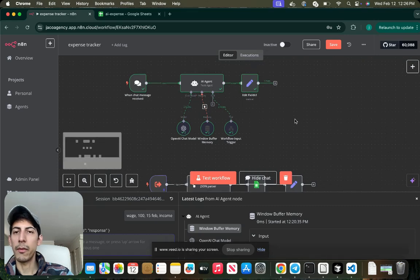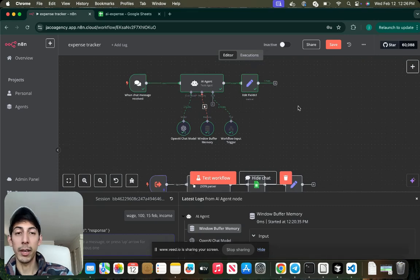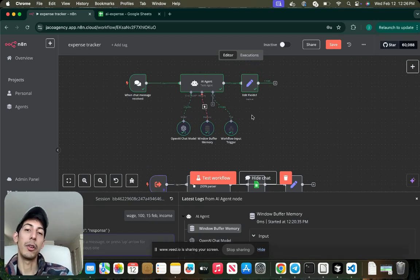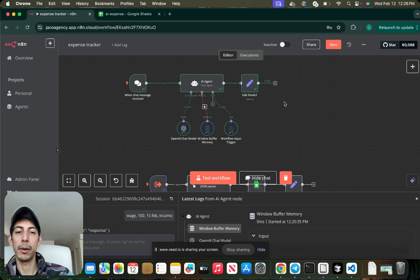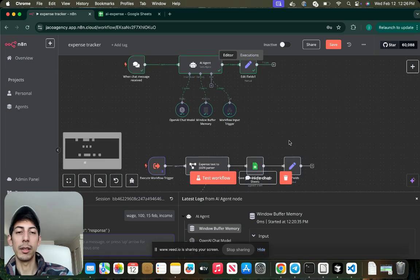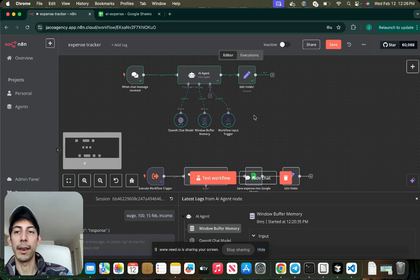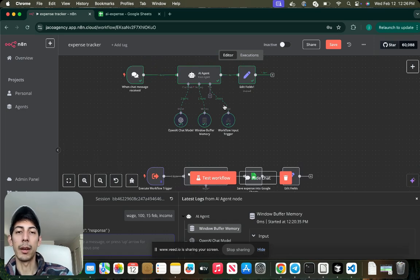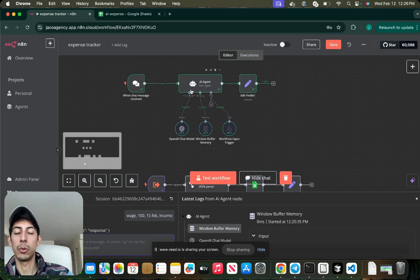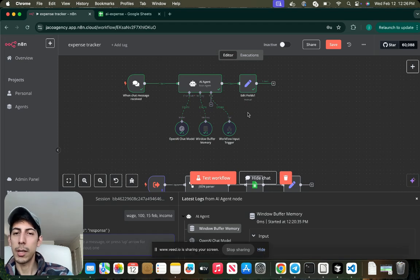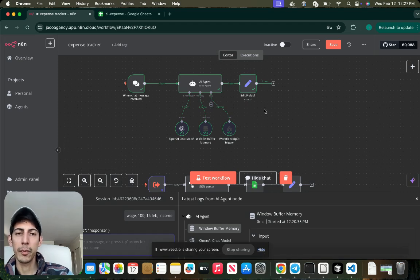Hi guys, my name is Jose from Jaco Agency and today I'm going to be showing you how to build your own expense tracker. It's very easy to build and really it's just a simple workflow in n8n, and I'm connecting this to Google Sheets. I'm going to show you step by step how to do this.